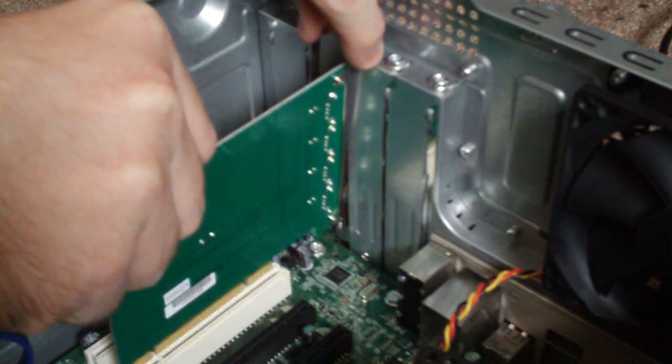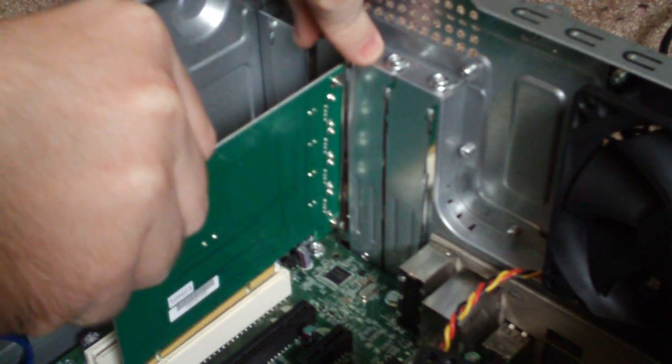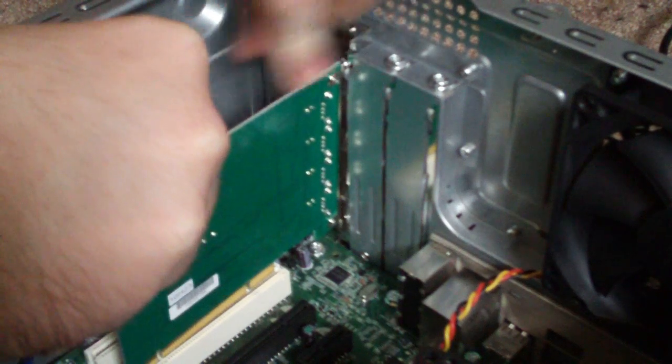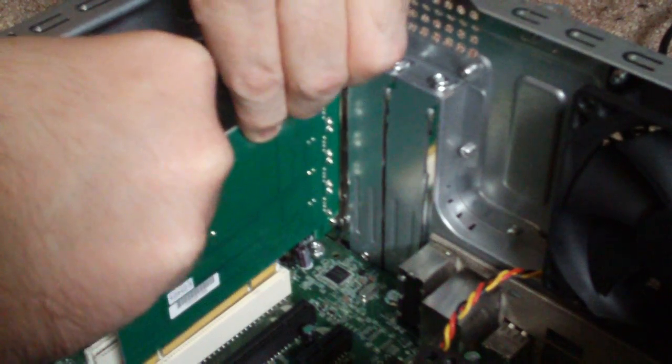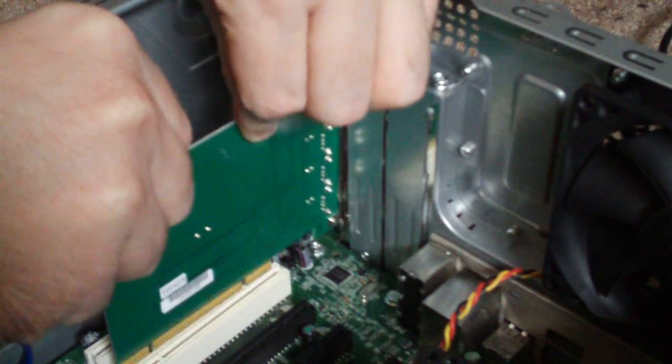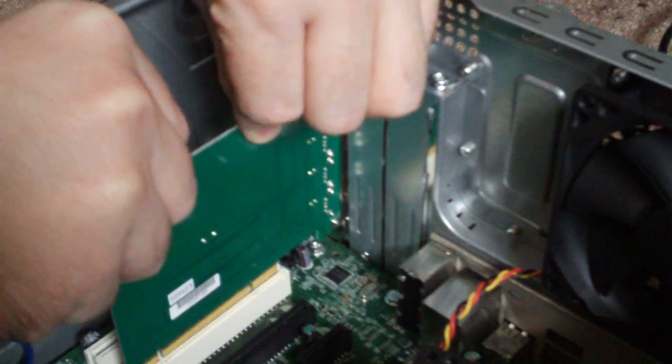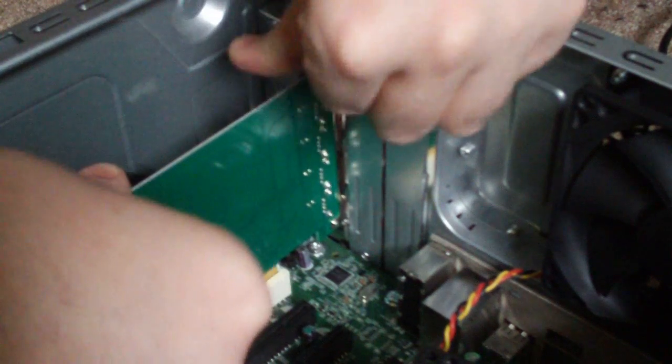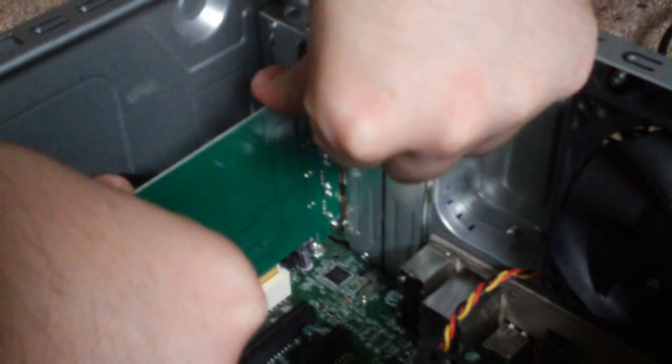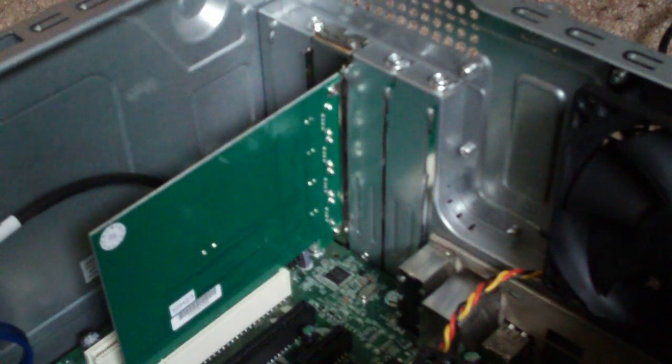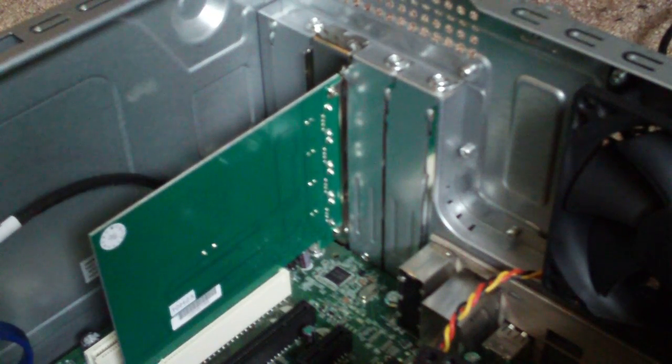So let's line it up in the face, line it up with the slot. And you'll see that you can't actually put it in there incorrectly because it's keyed. You just push it down like that, and it's in.